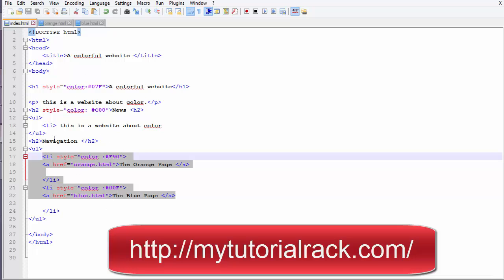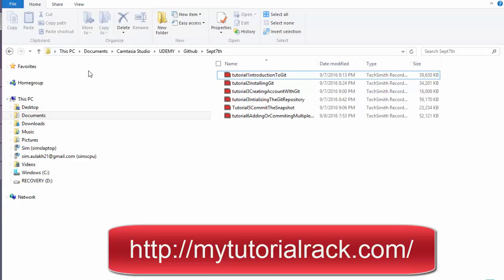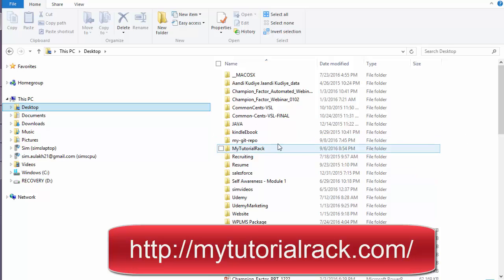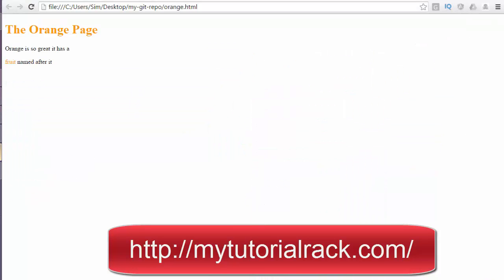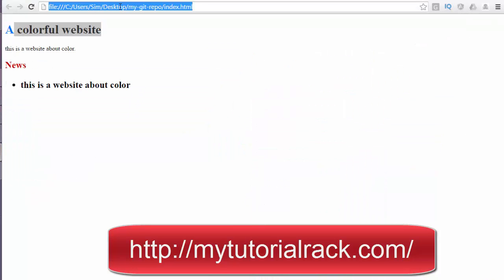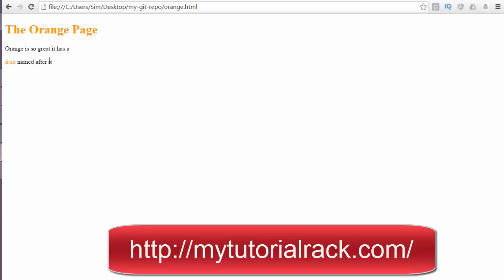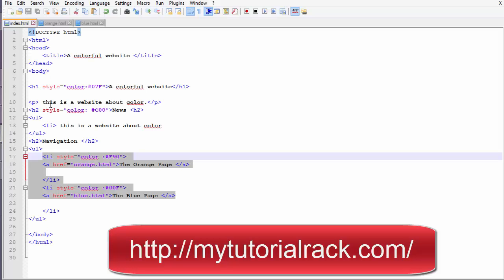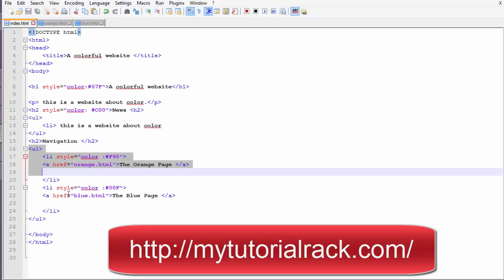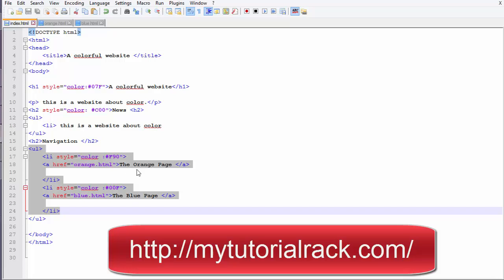Now if you want to run these two pages, go ahead and navigate back to your folder where you created them. It is under the Desktop in my git repo. Let's refresh the page and it will give you two links — the Orange Page and the Blue Page. If you click on one it will take you to the orange page, and if you go back and click on the blue page it will take you to the blue page. So now this index.html has a navigation heading and two links to two different pages.